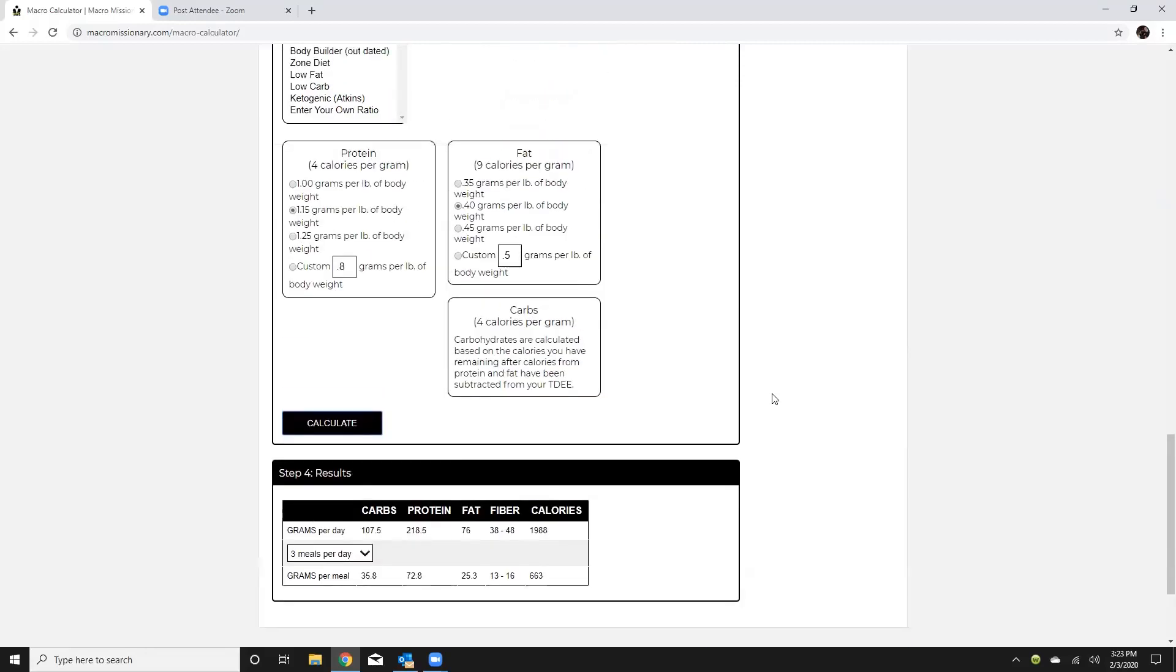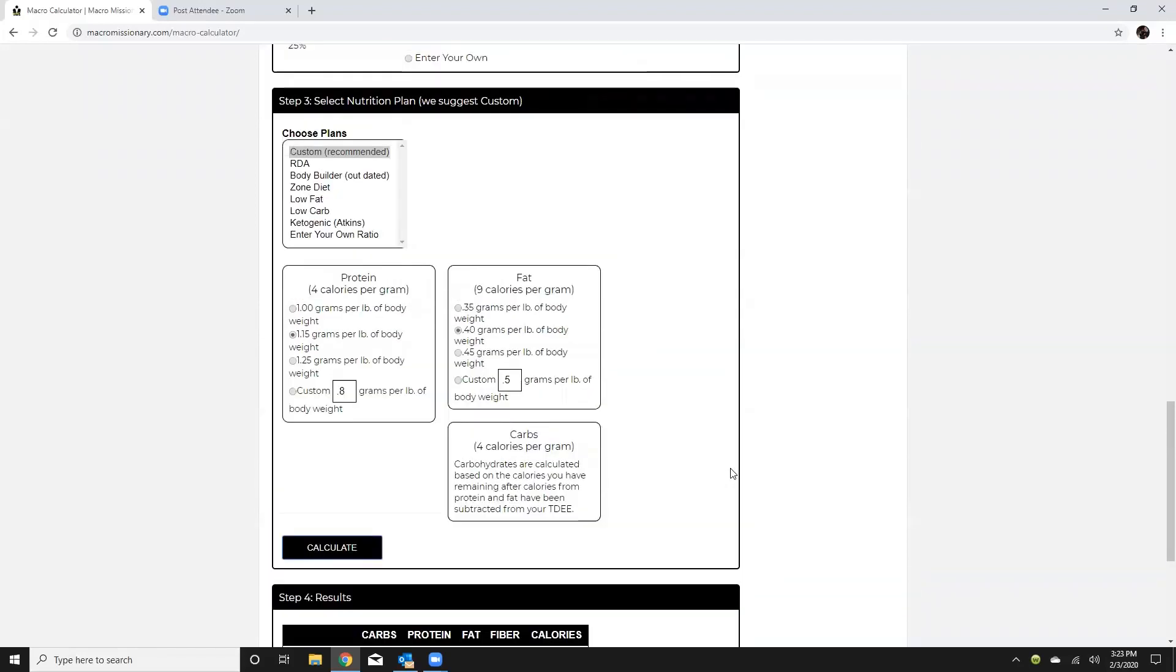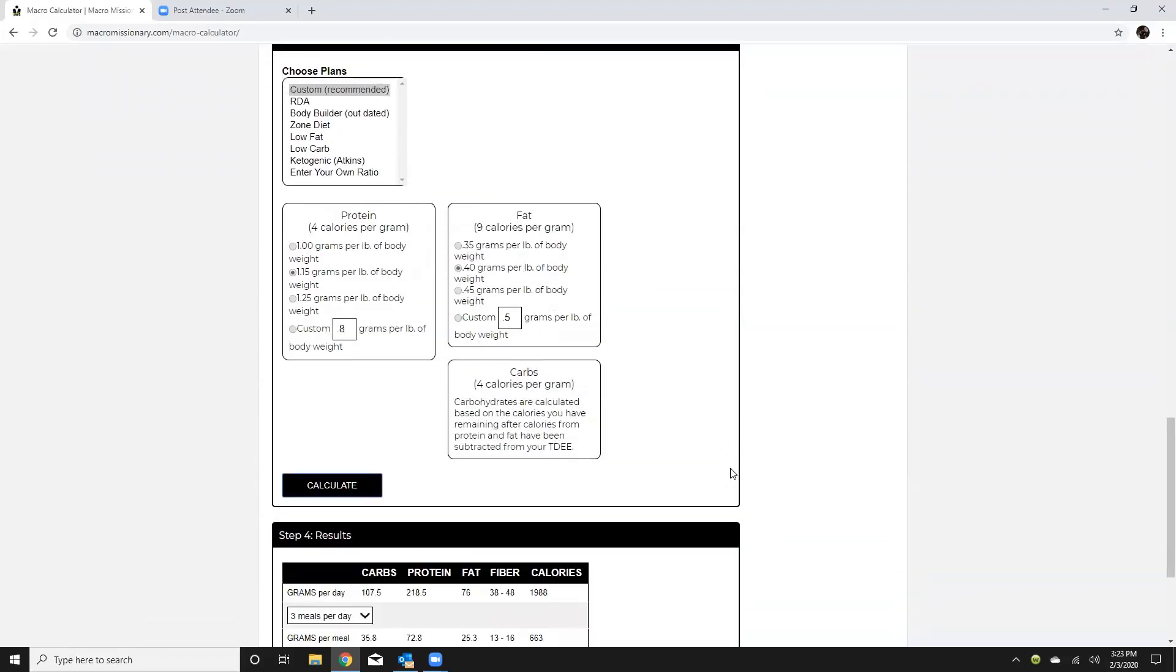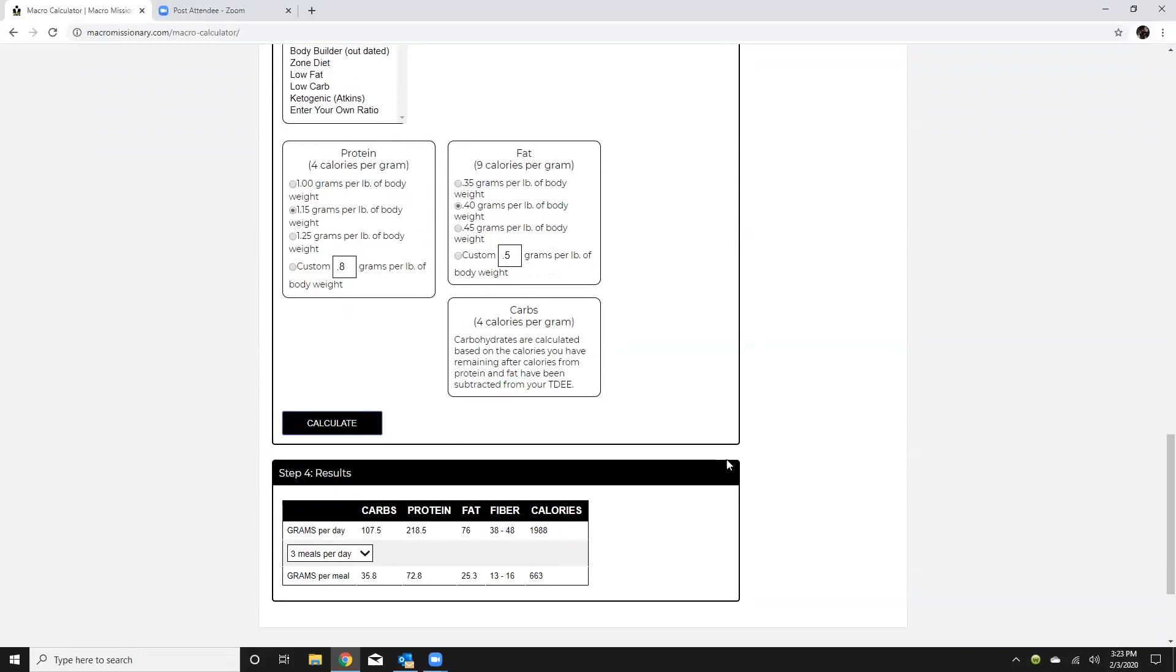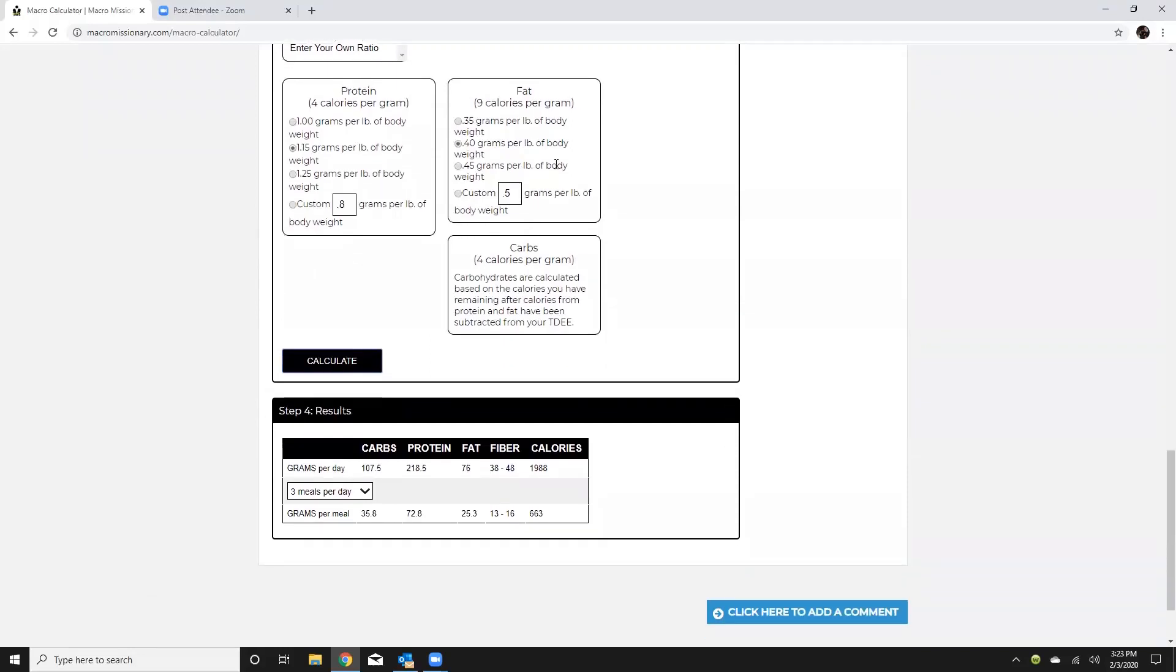Now if for some reason you do have a client that is maybe they're getting ready for sport or whatnot and they are tracking their fat and carbs and not just total calories there's very very few circumstances where they would need to do that then you can manipulate that carb number by bringing your fat down.